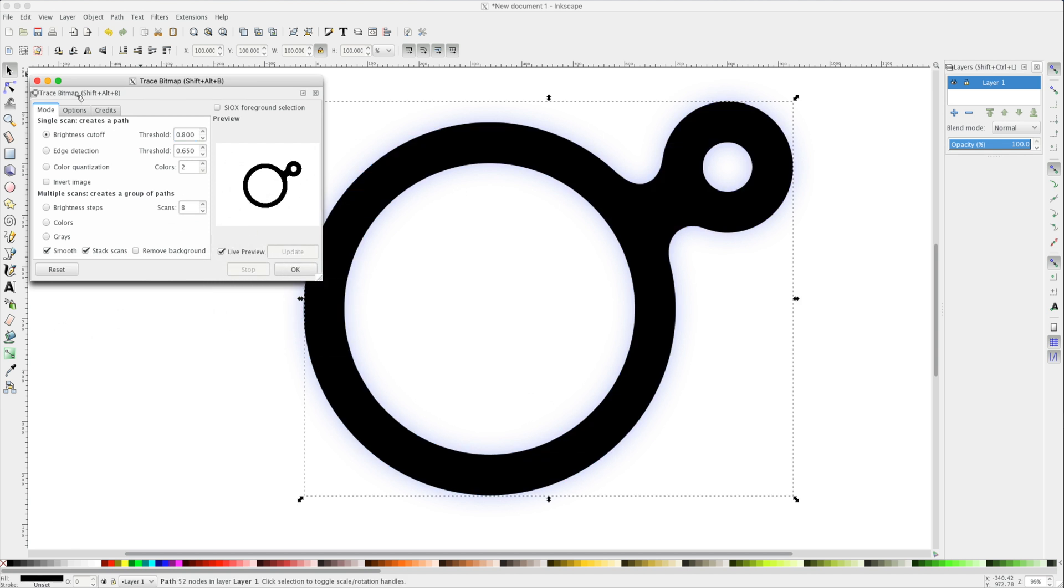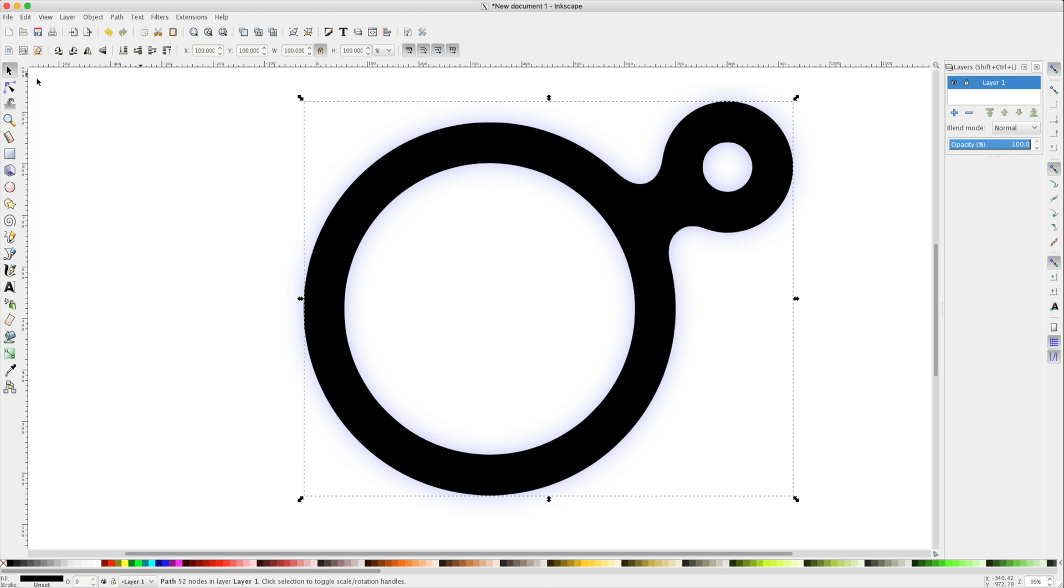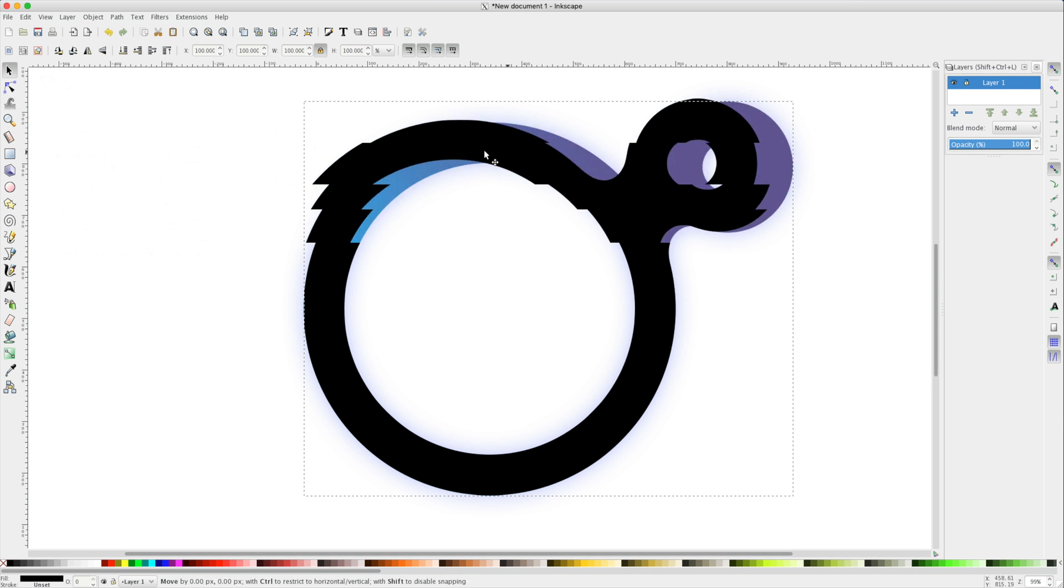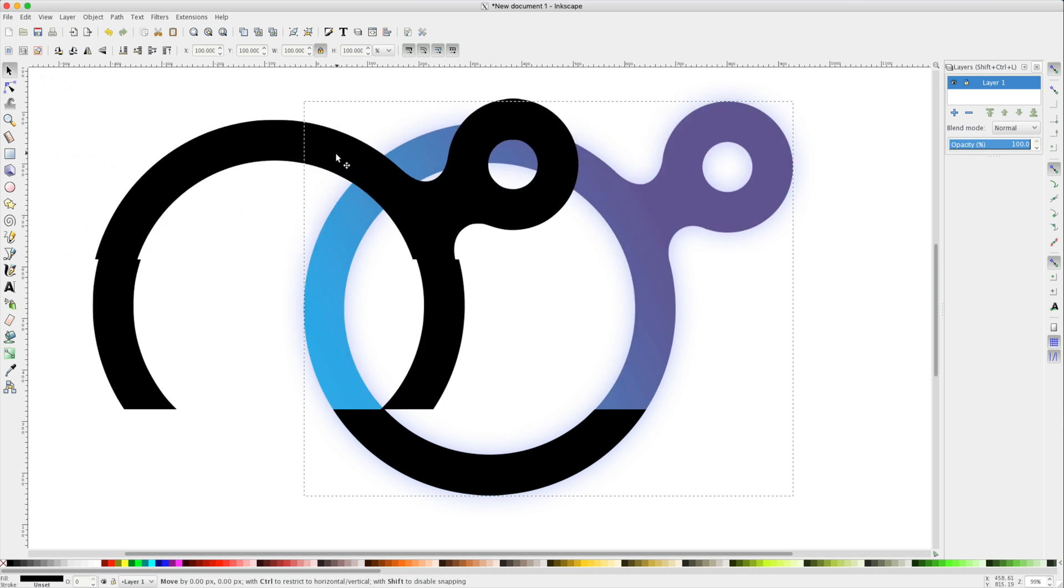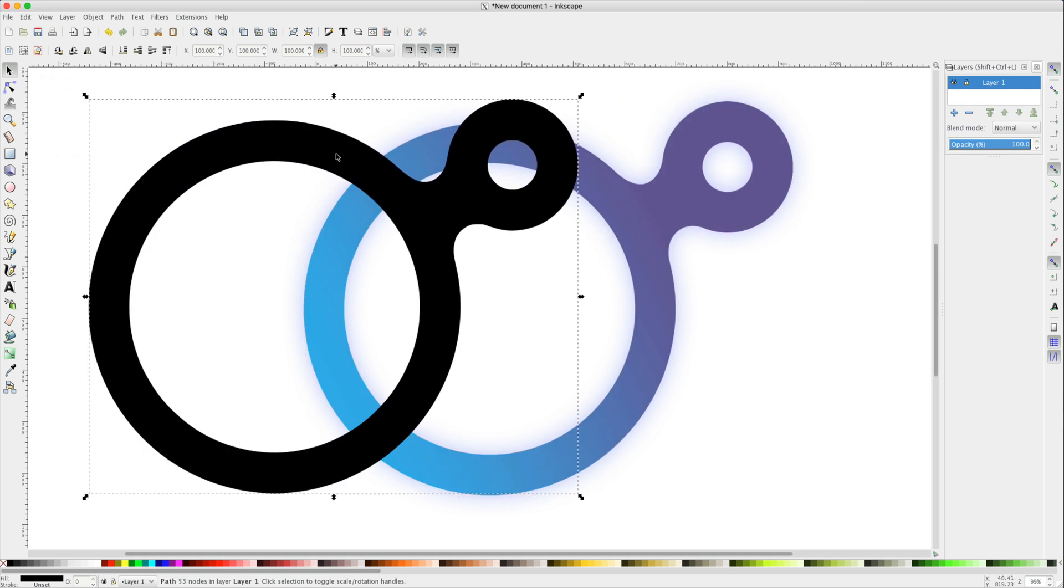But now I have both a vector image based on paths and my original image underneath. I can still see my shadows underneath this path. Let's move this to the side. I can see my original logo and then my path. Let's just undo that.